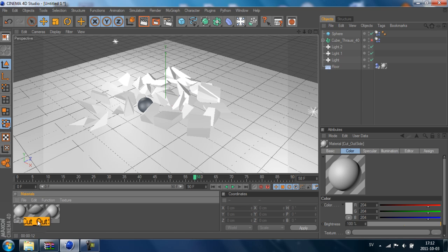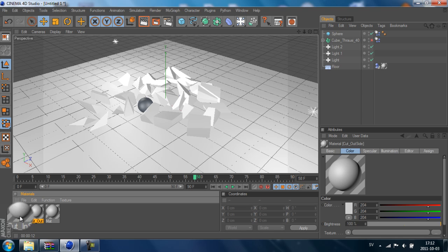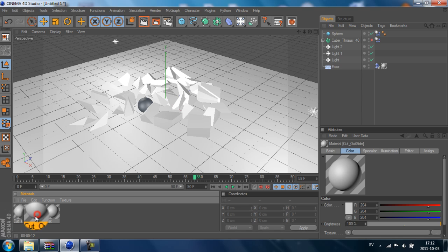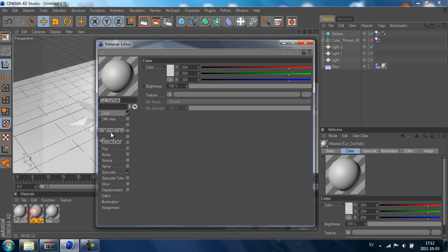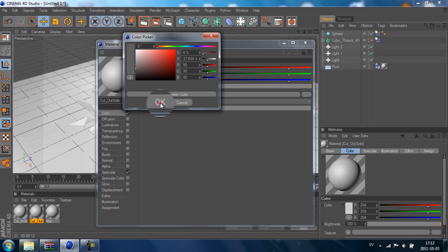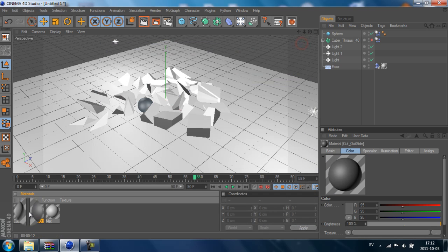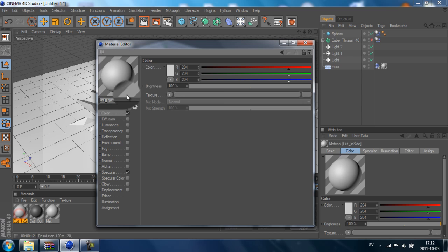And this one, Cut In, is the inside. So if we want the outside maybe a gray color...